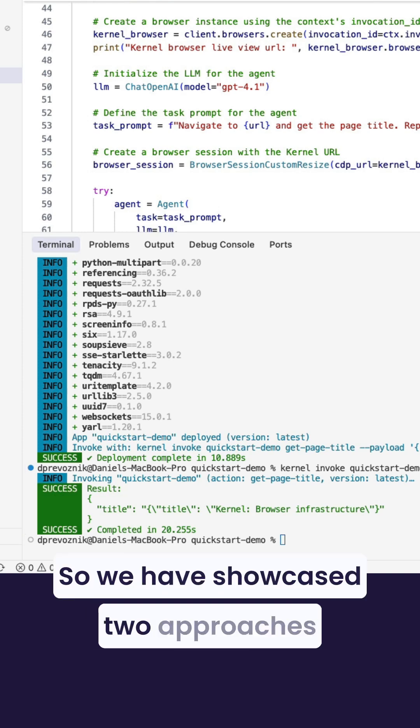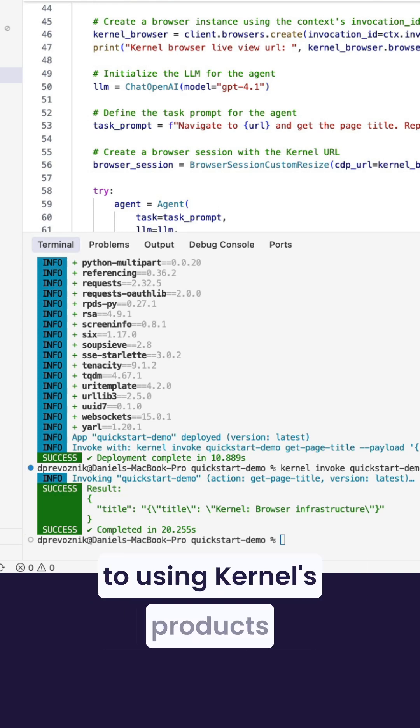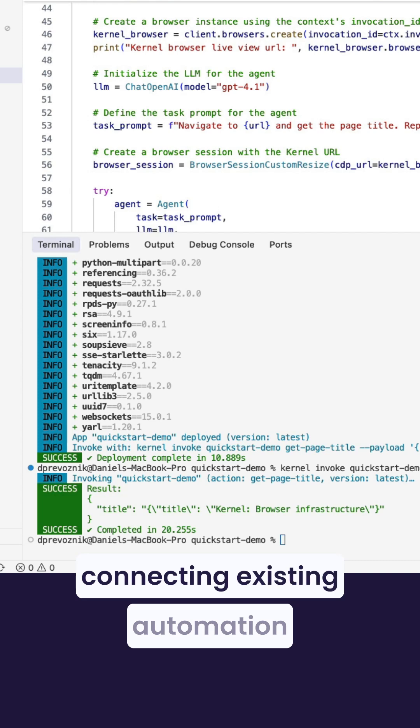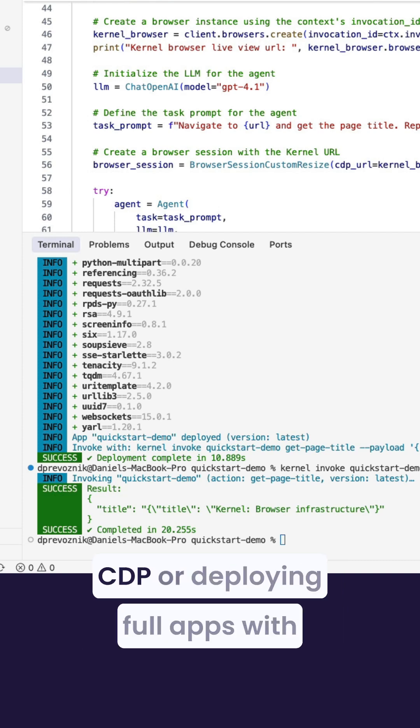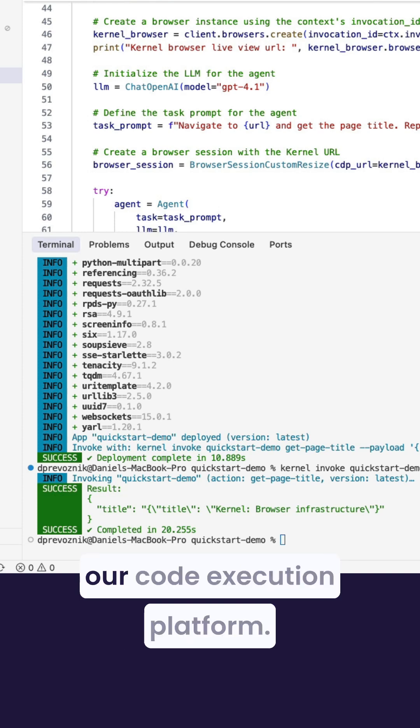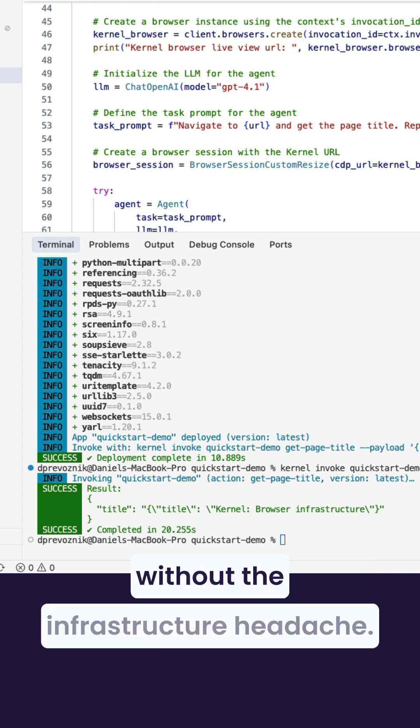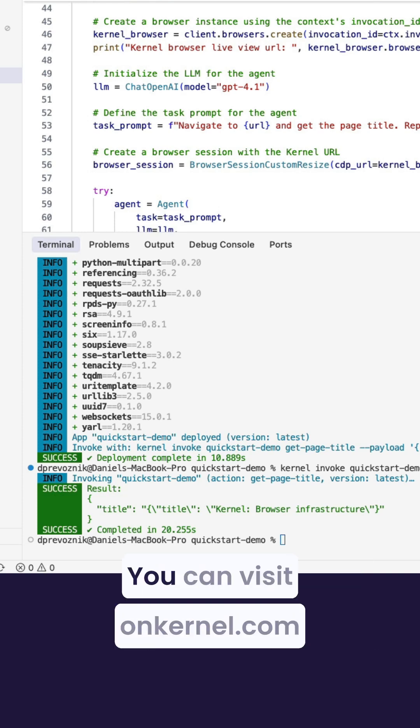So we have showcased two approaches to using Kernel's products. Connecting existing automation frameworks with Kernel browsers via CDP, or deploying full apps with our code execution platform. Both give you serverless browsers without the infrastructure headache. You can visit onkernel.com to get started.